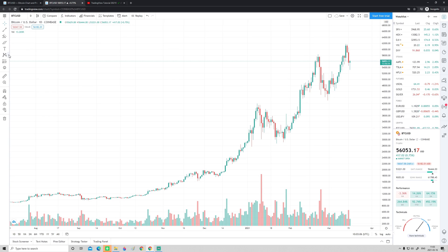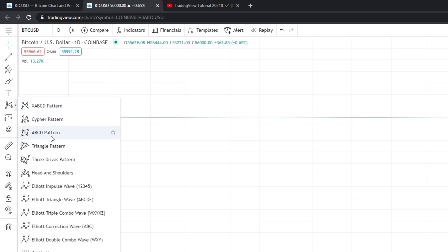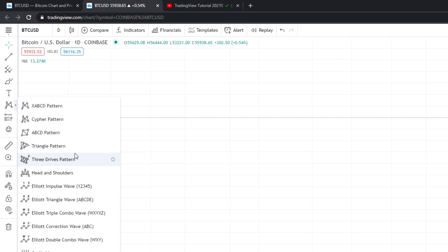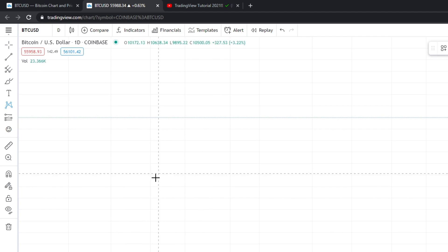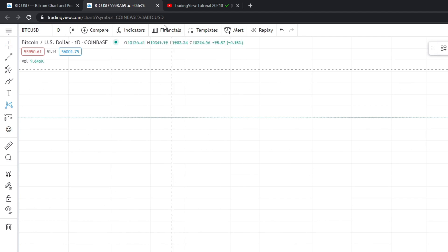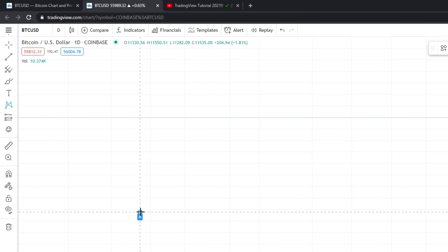Let's start by taking a look at this button in the bottom right that says 'Patterns.' When we open it we get a lot of different patterns, which may look very overwhelming at first — these are more complex patterns, so don't feel stressed about it. I'd probably need to make dedicated videos for them, but to show how they work, let's open the XABCD pattern.